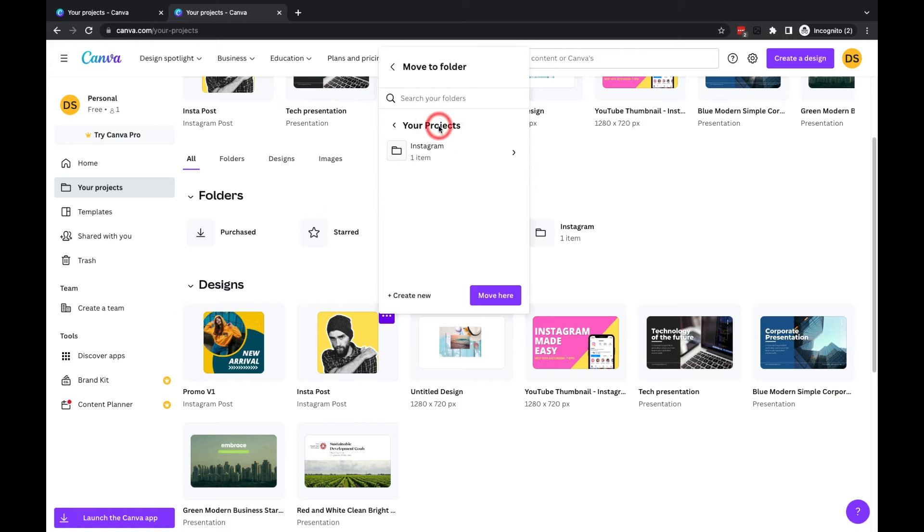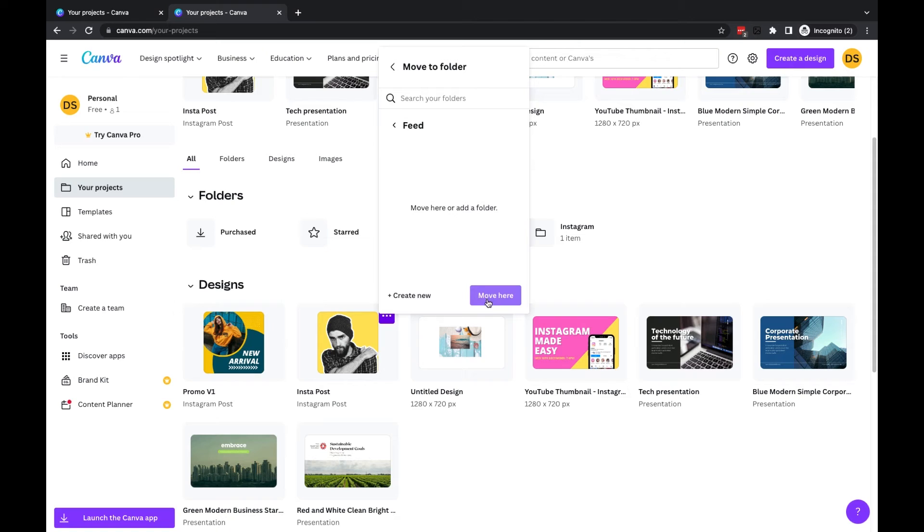So I could go into Your Projects, then I could go into Instagram, and you'll see I've got Feed here. I'm going to open that one up and click Move Here. I could also create a new folder within the Feed folder if I wanted to, but I'll choose Move Here.